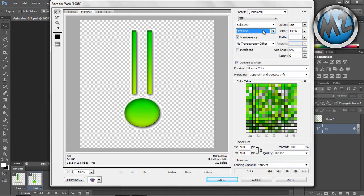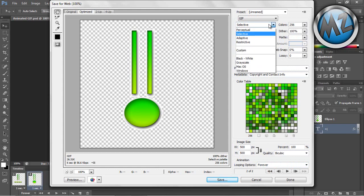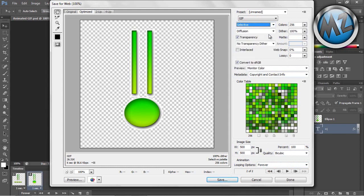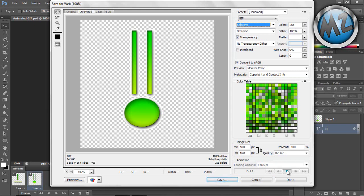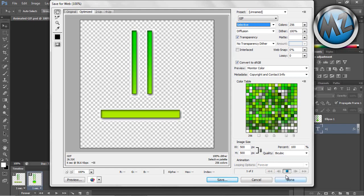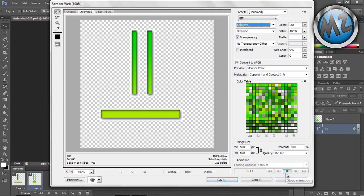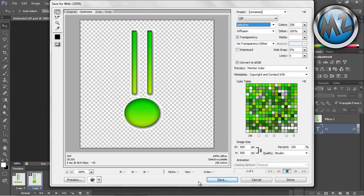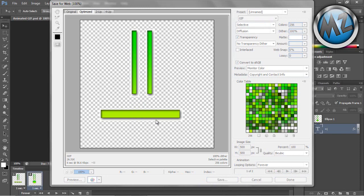Obviously there are loads of settings here you can play around with. I wouldn't really suggest changing them unless you know what you're doing. You can preview here just to see what it looks like, and you can see the animated GIF working.